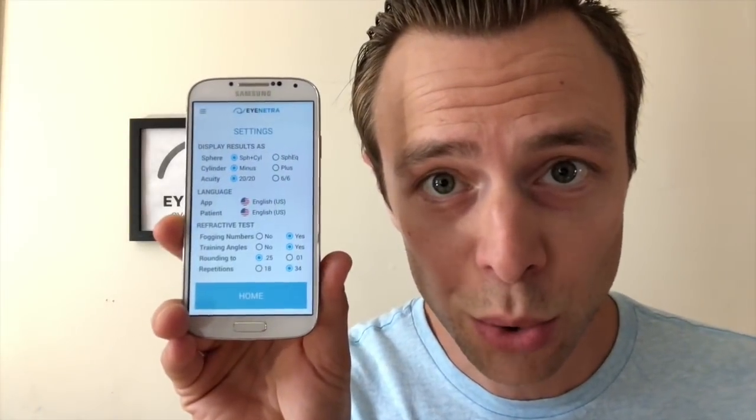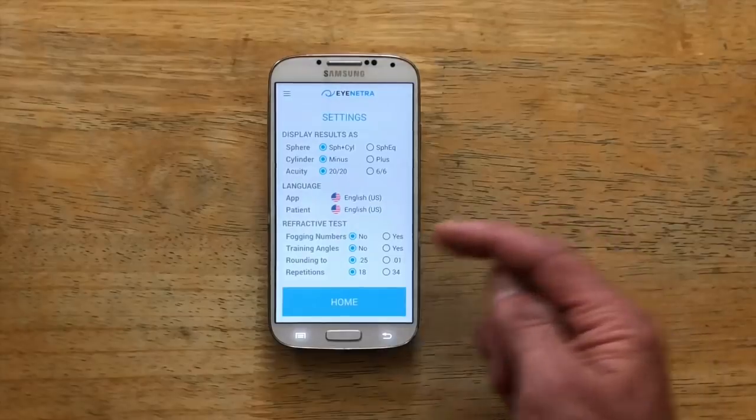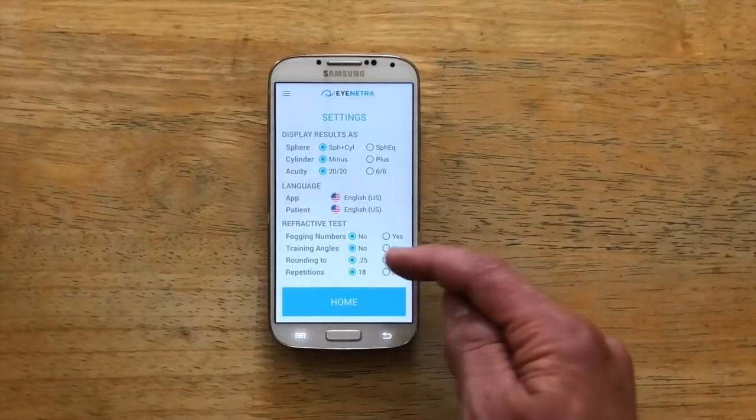Rounding: this feature allows you to change how your autorefractor results are displayed. Netra rounds to the nearest quarter diopter (0.25D), however you can disable this by selecting 0.01. This can be great if you want a higher level of precision to do the rounding yourself, if you're trying to diagnose very small levels of astigmatism under half a diopter, or if you're running a side-by-side experiment with the device.